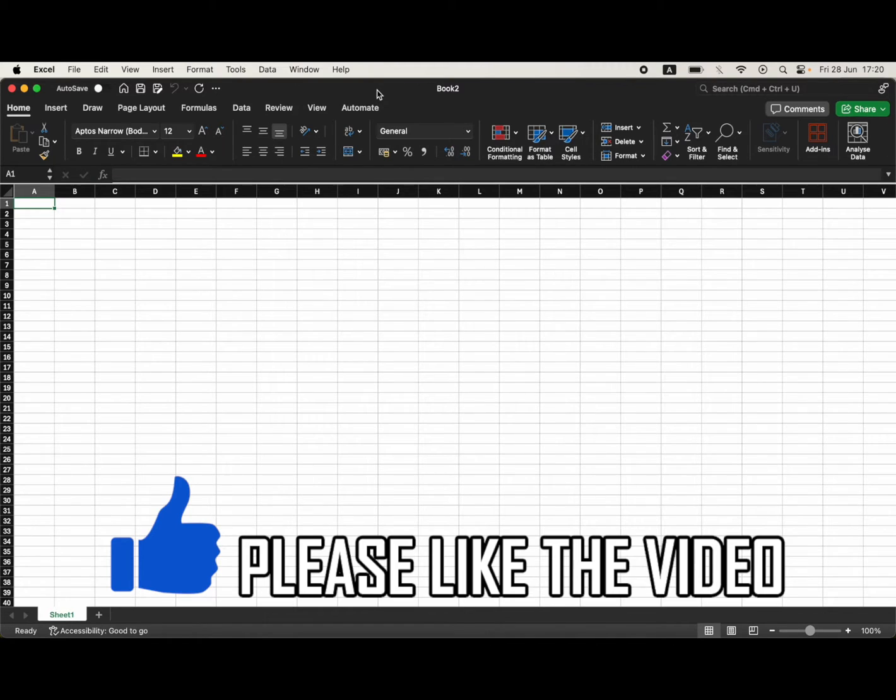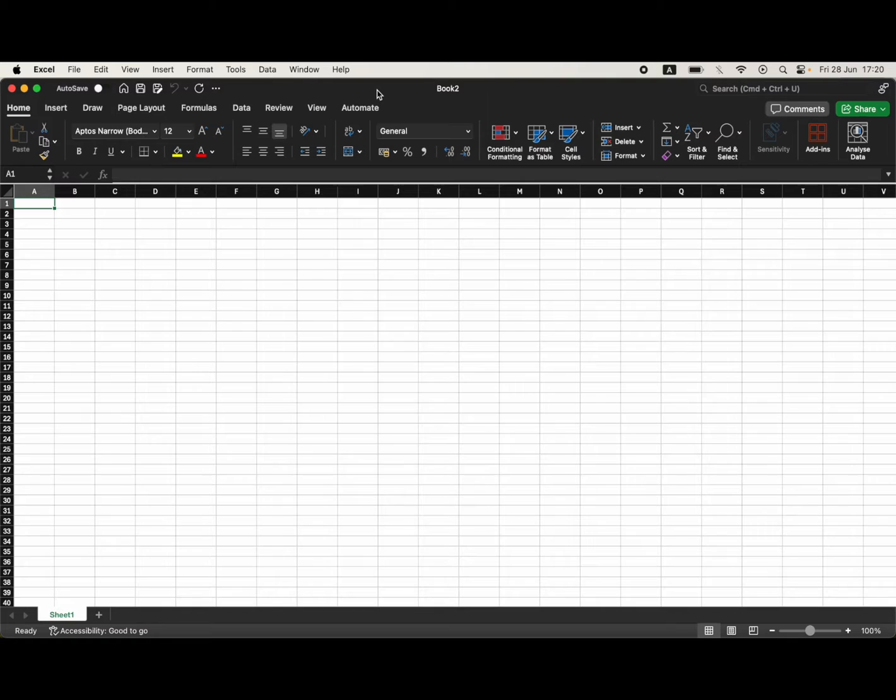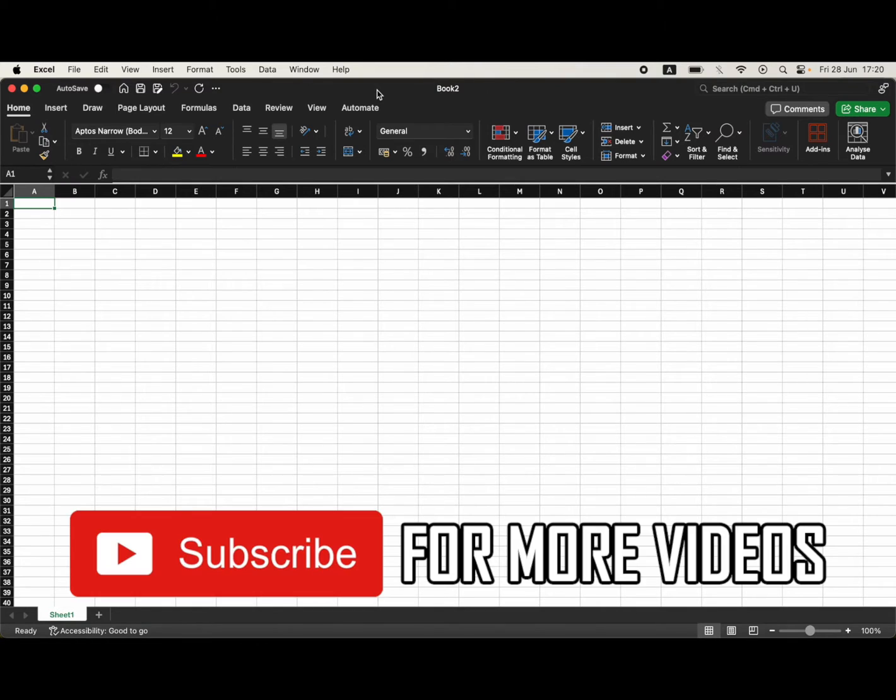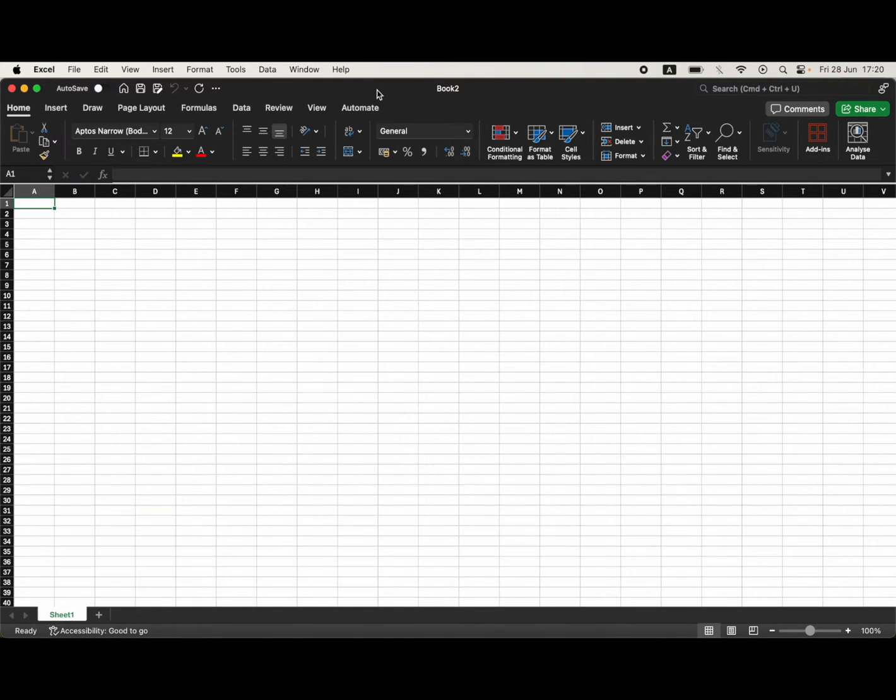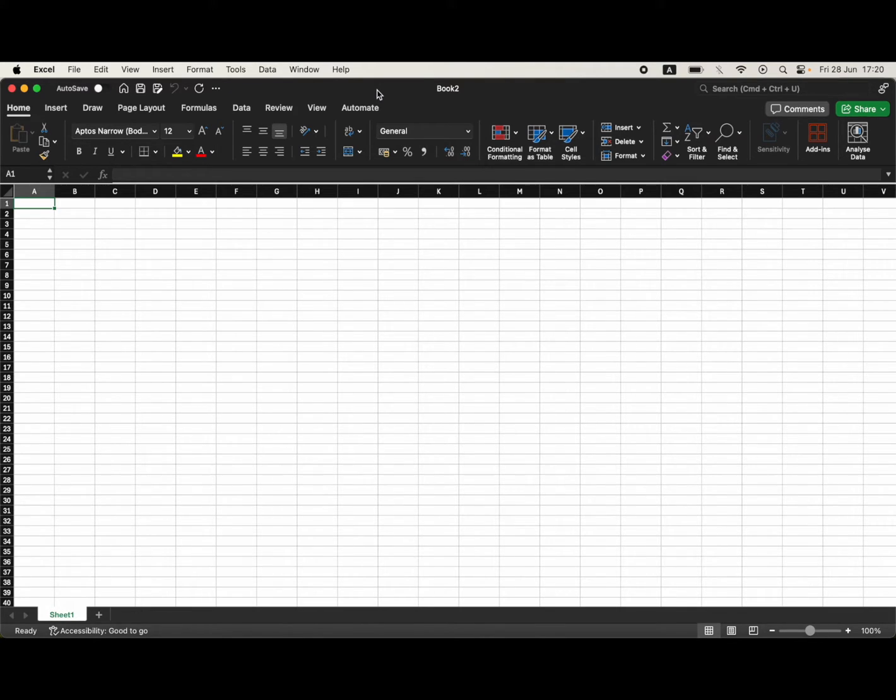How to enable macros in Excel on Mac. First of all, we're going to need to go on to your Microsoft Excel work document that you want to enable macros on.